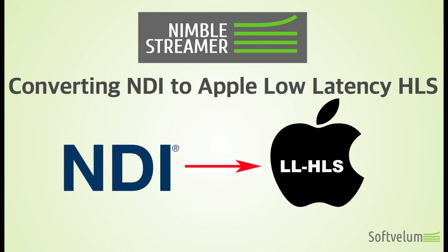Nimble Streamer supports NDI processing to get real-time input and produce multiple output formats. They include NDI itself, SRT, RTMP, and much more.